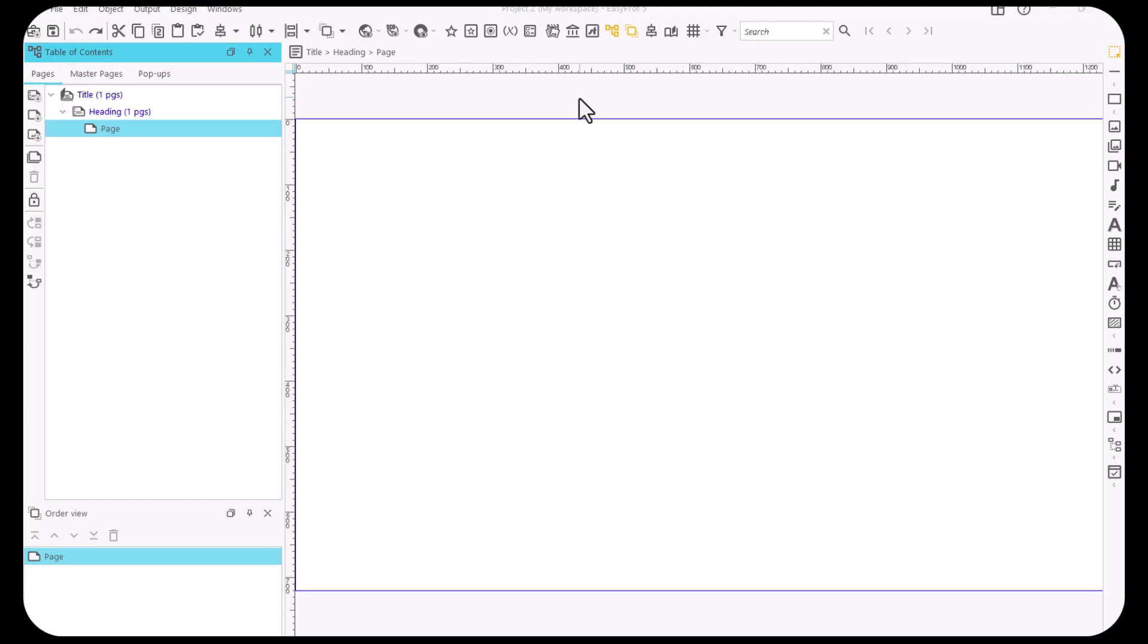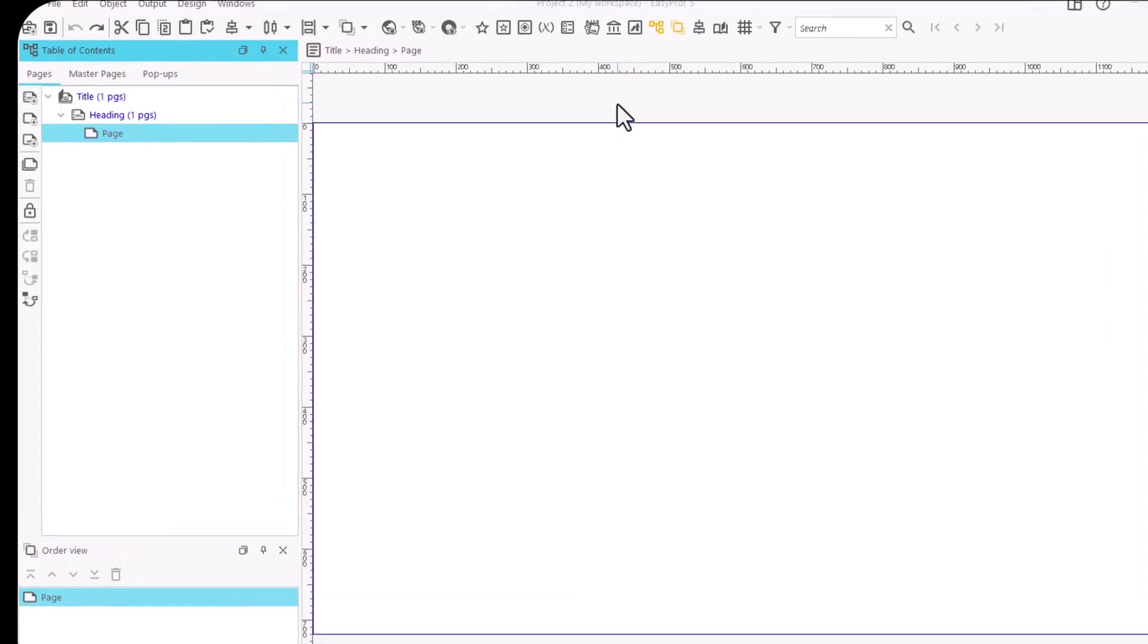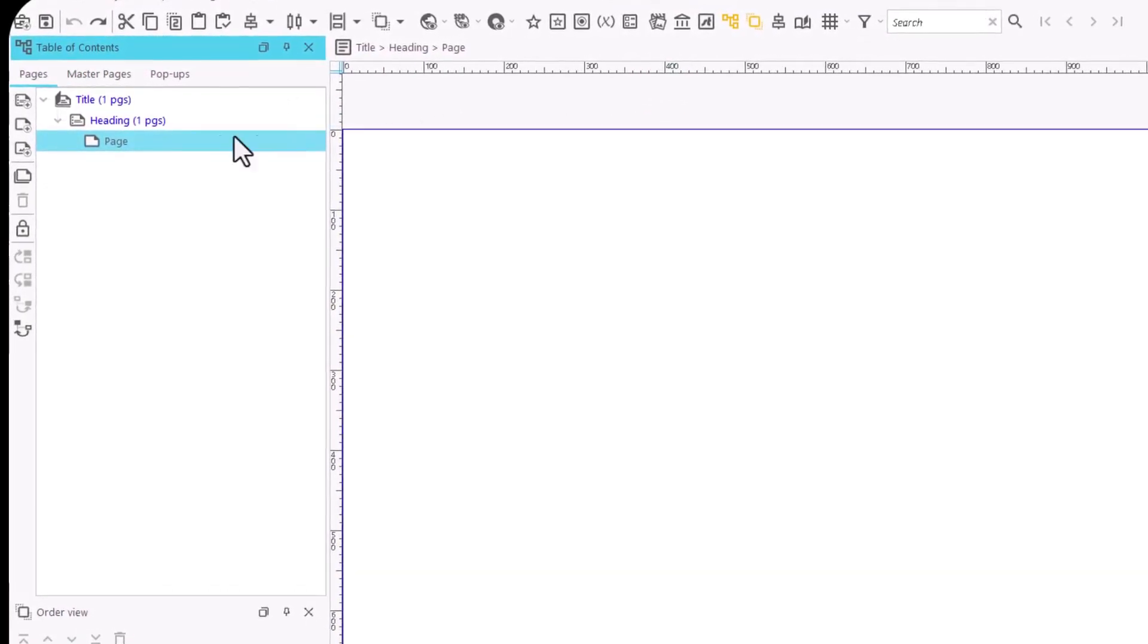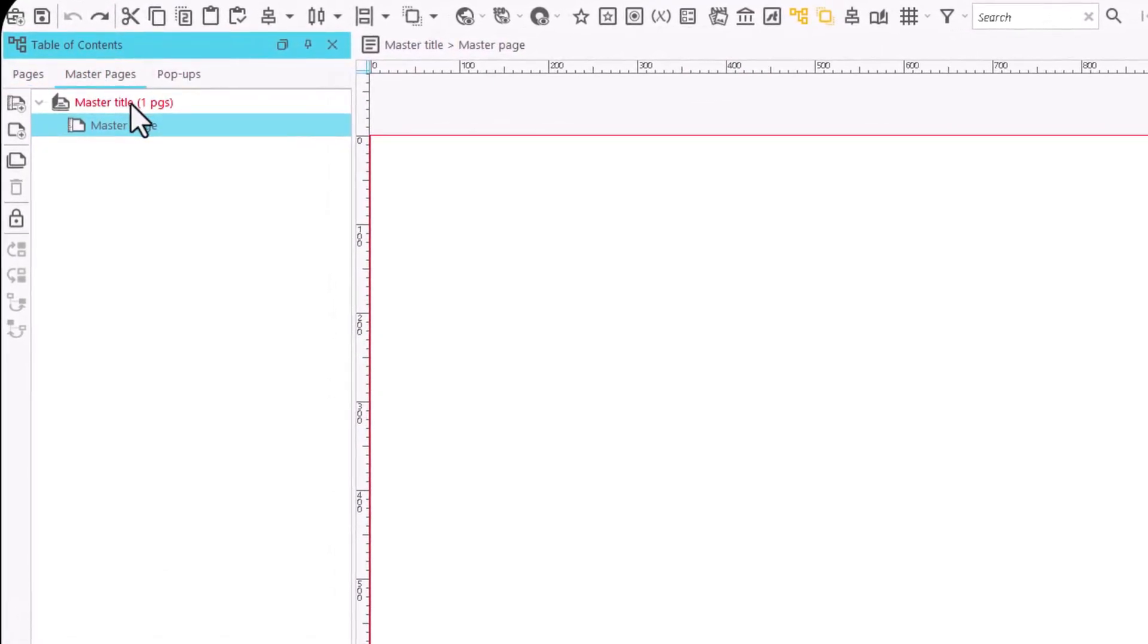In the Table of Contents area, select the Master Pages tab and once there, choose the master page that we are going to set. Giving it a name can help us to identify it.